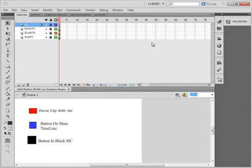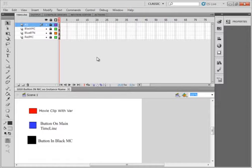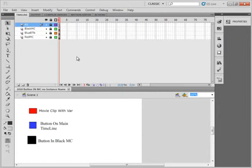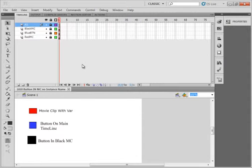Someone sent me an FLA. It was quite large and elaborate, so I did this short FLA, and it demonstrates the problem they have without a lot of extras.